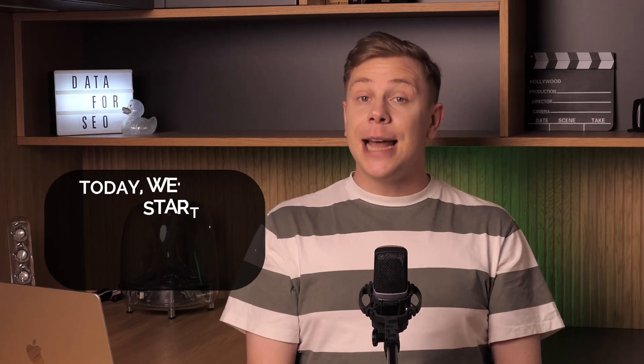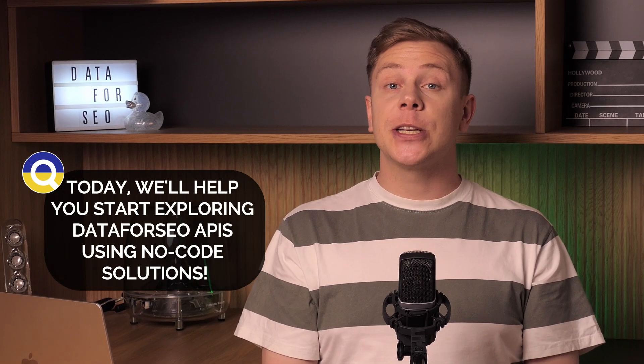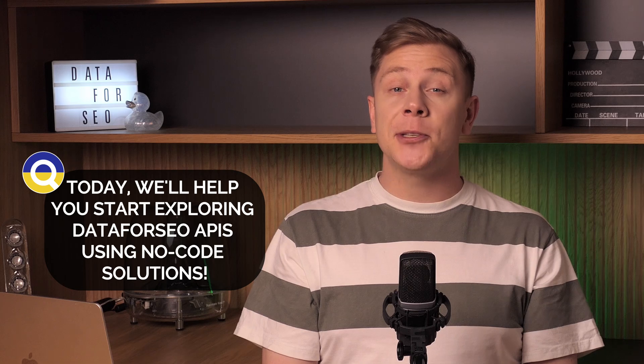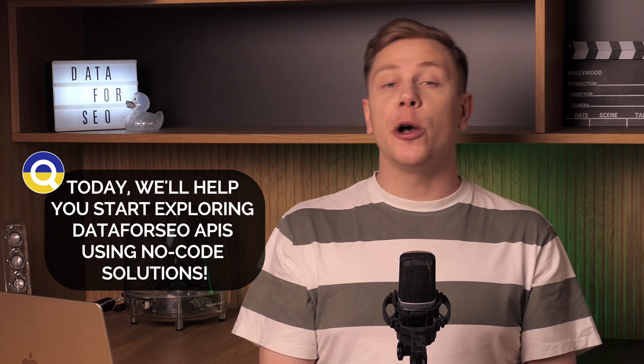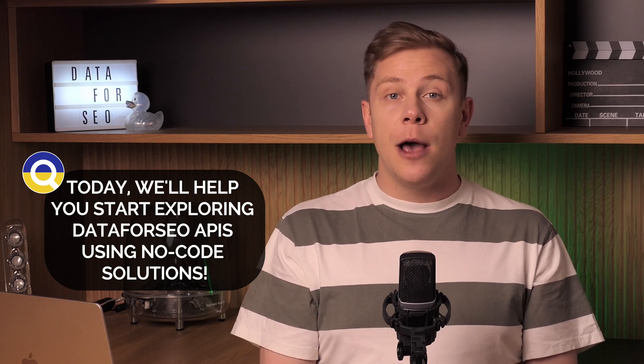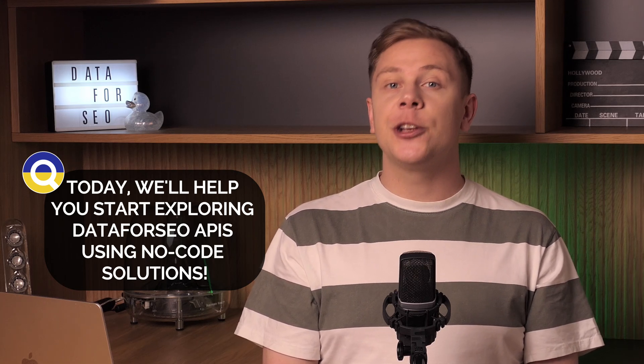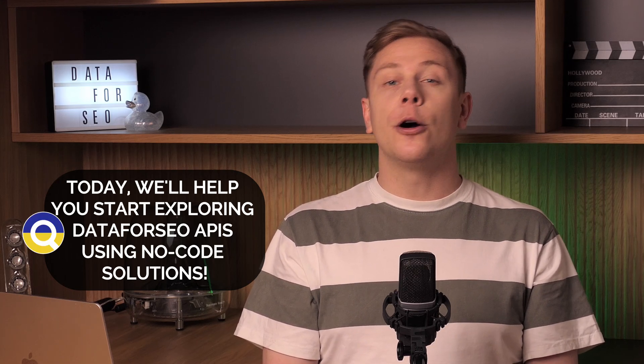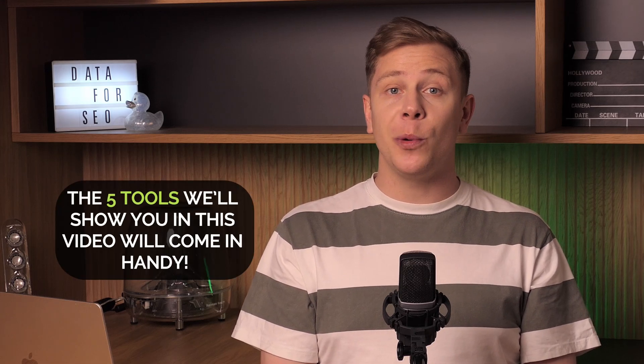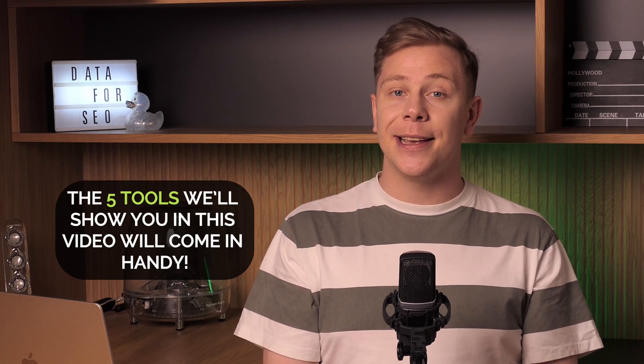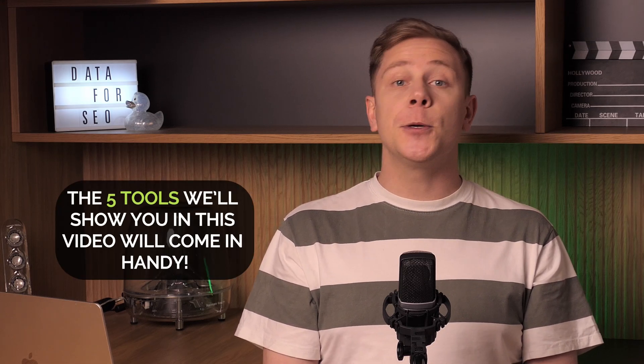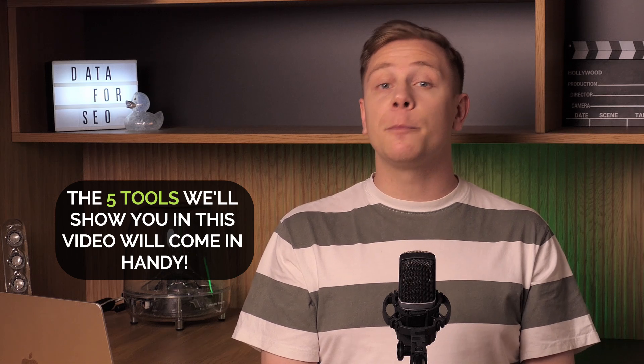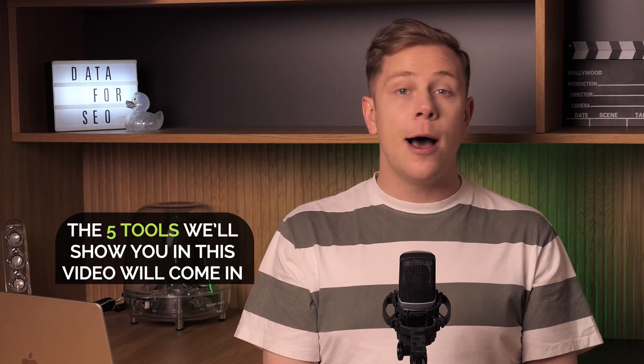Hi everyone! Today we'll help you start exploring data for SEO APIs using no-code solutions. Whether you're an SEO expert, a digital marketer, or just curious about SEO data, the five tools we'll show you in this video will come in handy. They make it super easy to test and visualize our powerful data, all without writing a single line of code. Let's dive in!